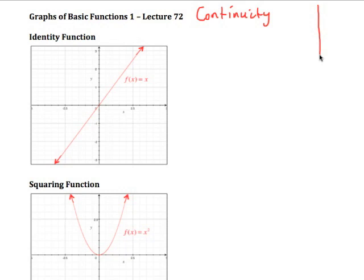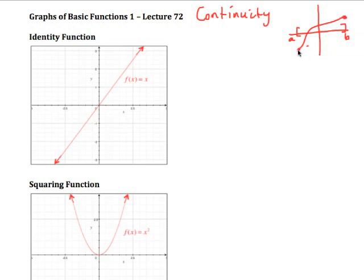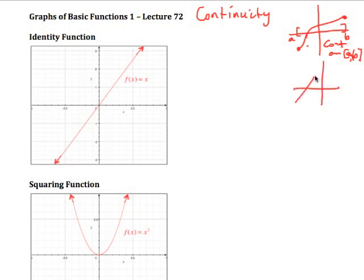We want to know whether a function is continuous in certain parts of its domain or over its whole domain. Continuity, in a non-mathematical way, is: if I have a domain — let's suppose it's an interval from a to b — and my function goes from a to b, and if I can put my pen on one end and trace over to the other end without taking the pen off, then it's continuous on a to b.